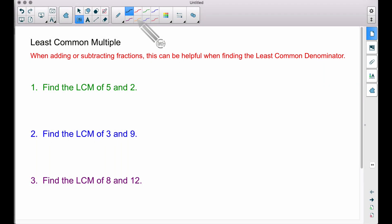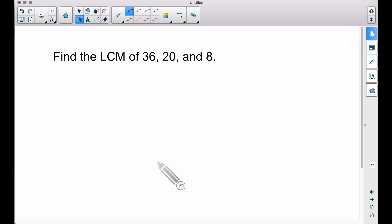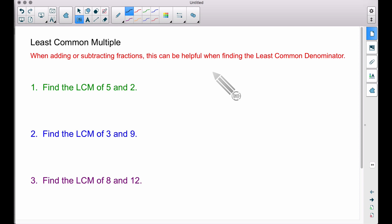In this video we're going to look at how to find the least common multiple. This is very helpful when you're adding or subtracting fractions, because then we think of it as finding the least common denominator. The first three examples are going to get the basic idea across, and then I'll show you how to find one where your numbers are much bigger and doing a lot of multiplication in your head is not the best bet.